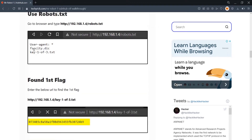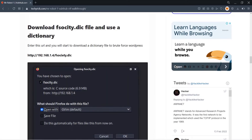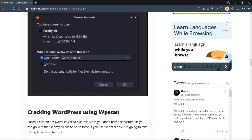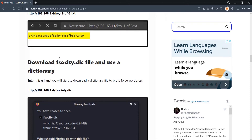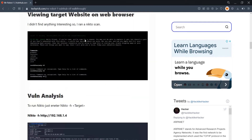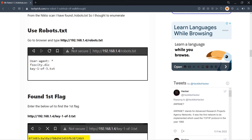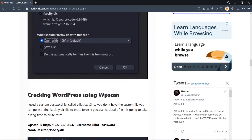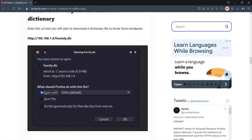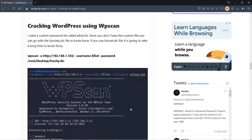In robots.txt there is also a file called 'fsociety.dic'. Entering that URL in the browser starts a download automatically. We download this dictionary file for brute-forcing the WordPress login, since we know the target is using WordPress with PHP 5.5.29.